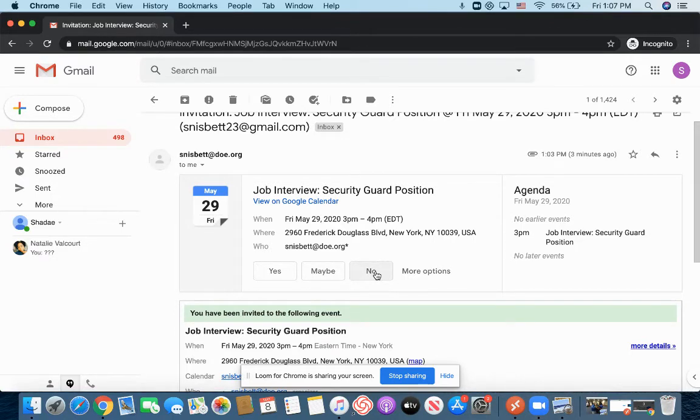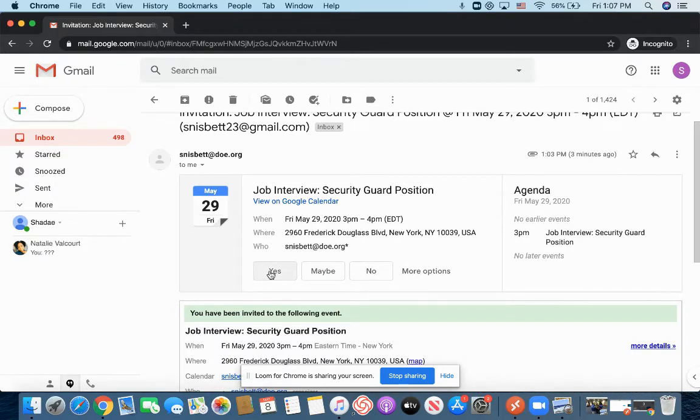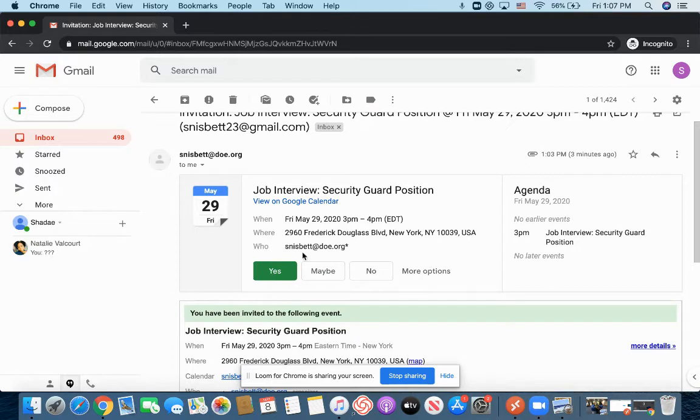Now, this is a job interview, so of course I'm going to say yes. So I'm going to go ahead and click yes, and I will be attending this interview.